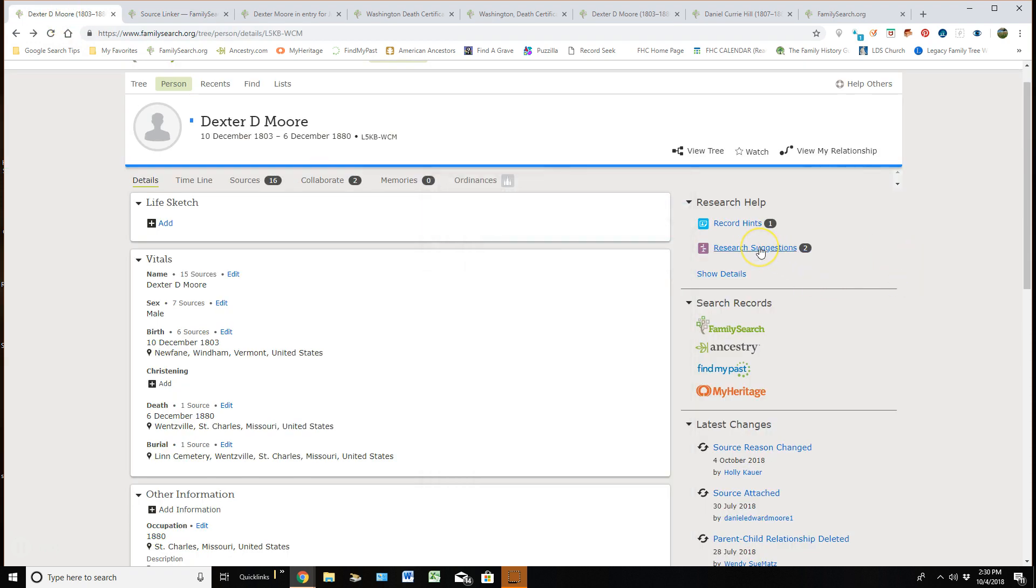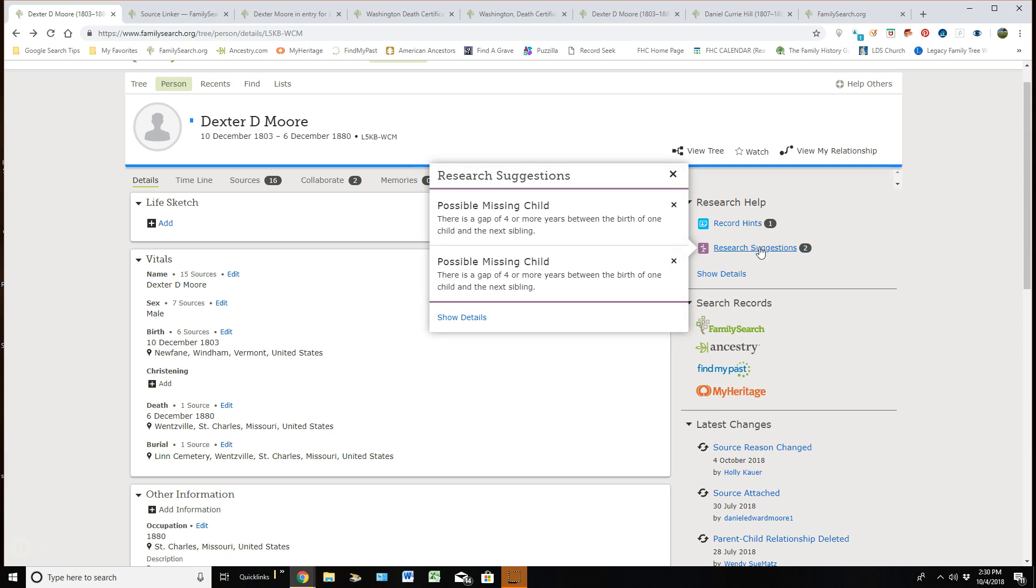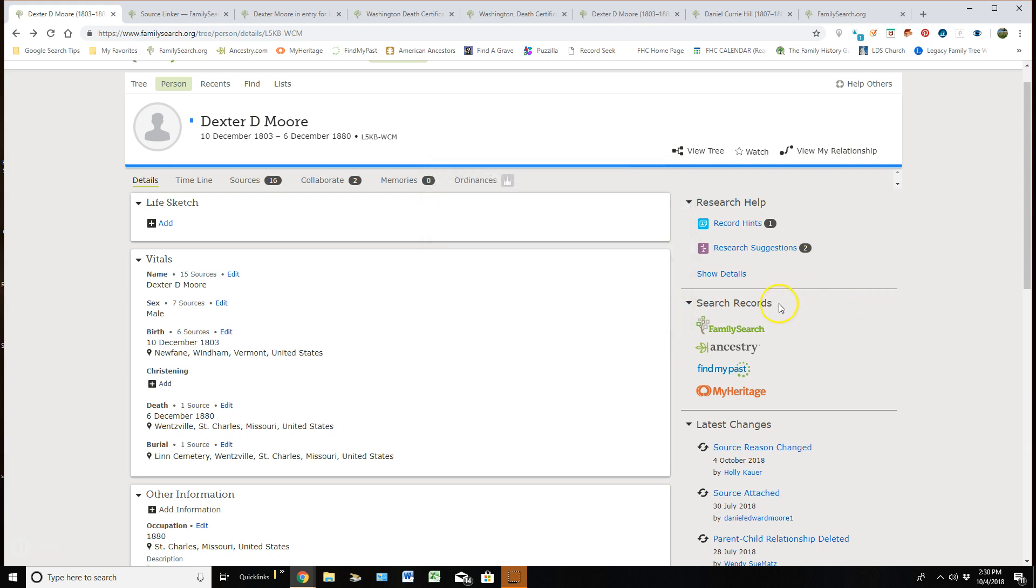The next area is research suggestions and when you click on that, it just gives you what the computer feels like could be missing with things that are kind of going wrong with this personal detail page. Like here, they're saying that there might be more children that are within this family because there's quite a big gap there between them.